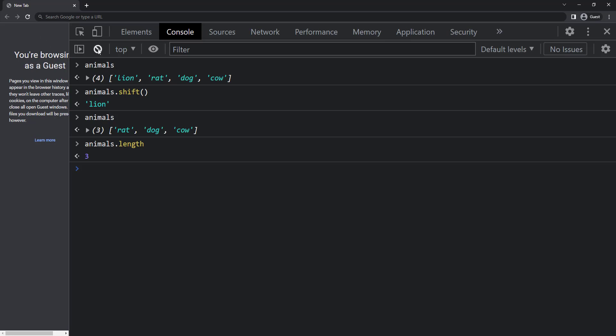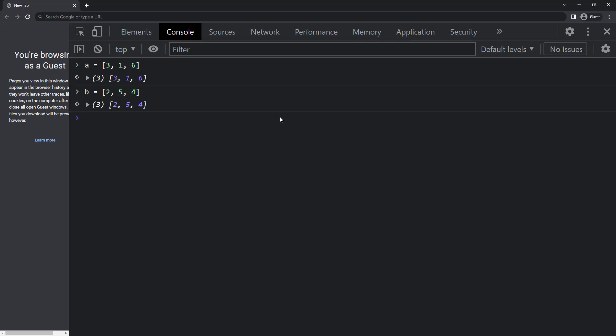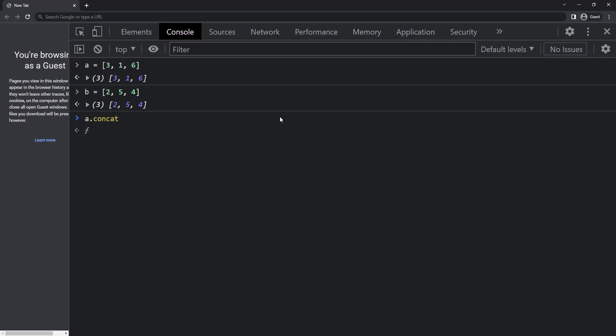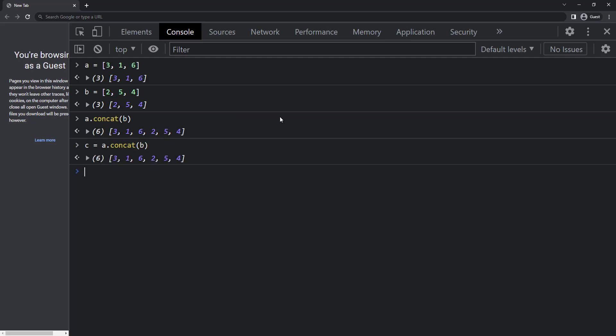Like string, we can concat an array with another. Let me create a new array a equal to 3, 1, 6 and b equal to 2, 5, 4. If I want to merge these two to create a new array, I can use the concat method like this. Let me use c equal to a dot concat b and we can see it is giving 3, 1, 6, 2, 5, 4.